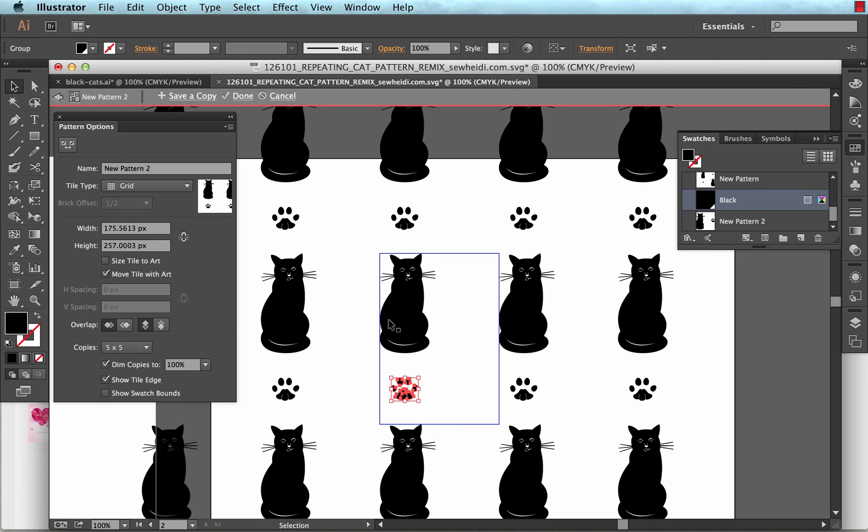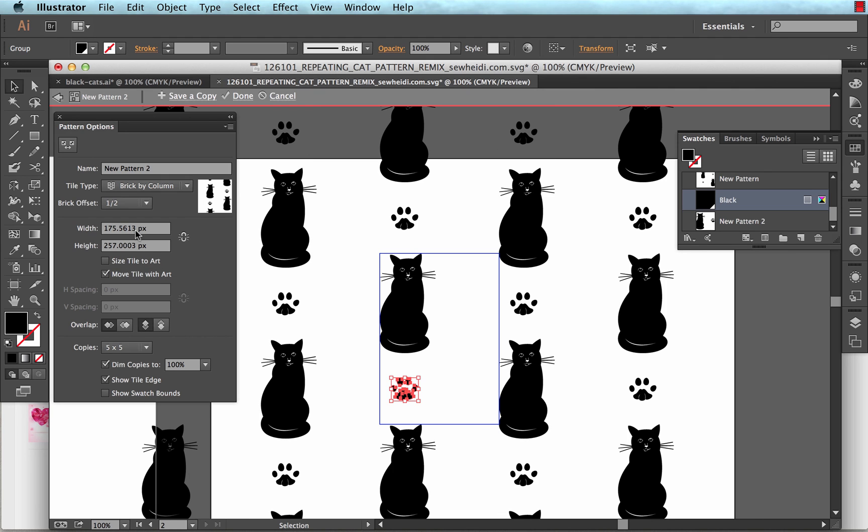So from my tile type, I choose a brick by column. And there I get more of the feeling that I want in my repeat. I can choose done.